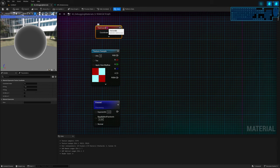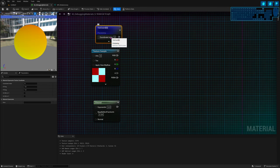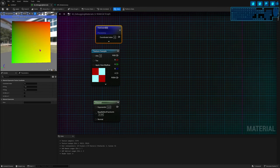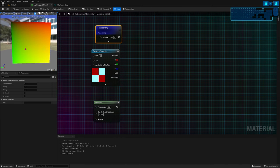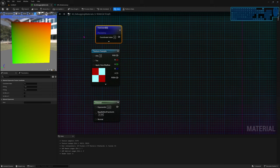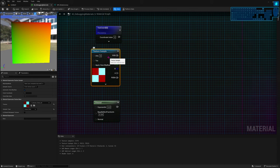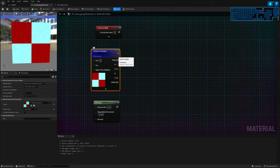The texture coordinate node outputs two floats — the horizontal and vertical coordinates, U and V. When you have something like that, you see the preview in red and green. It becomes yellow at the corner because both values are one, and red plus green equals yellow. So every time you have two values, you'll see them as red and green — first is red, second is green. The texture sample outputs three values by default, which you'll see as R, G, and B.